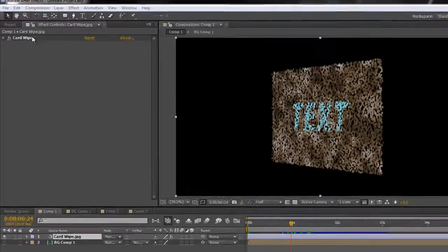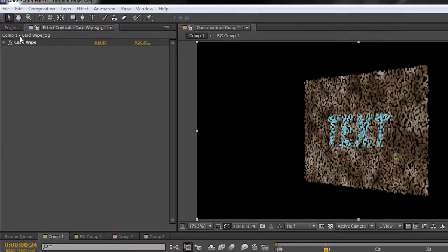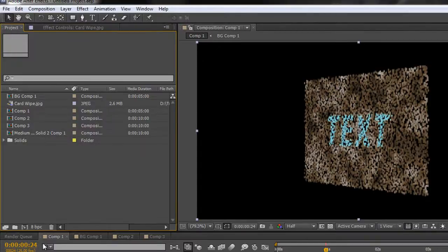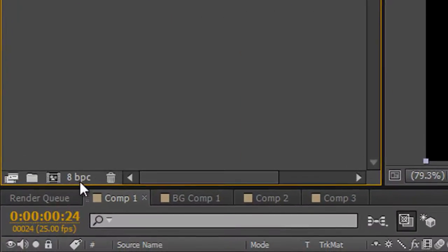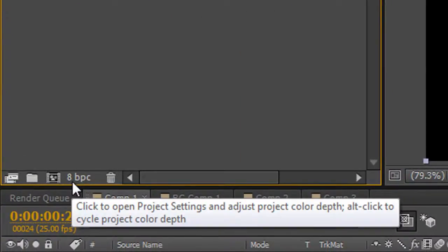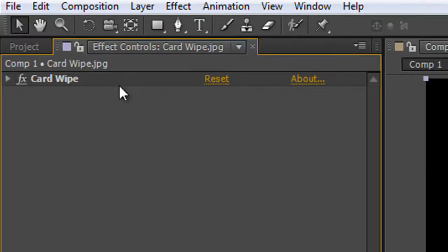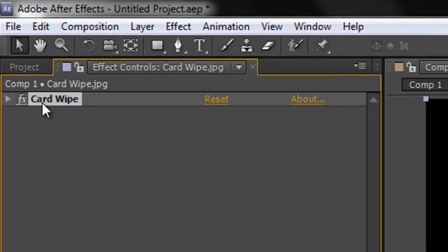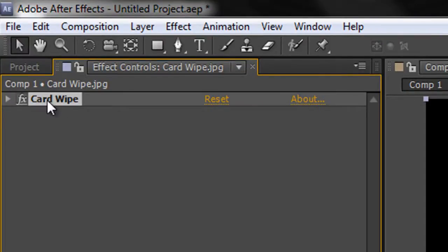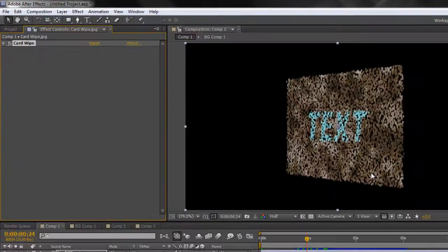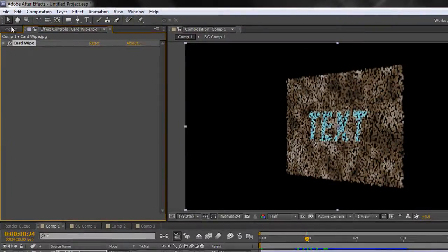Okay, firstly you need your project. At the moment if I go to my project panel I can see down here it is an 8-bit per channel project. If I go to my effects controls, I've got no problems with my card wipe effect which has been applied to this particular layer.